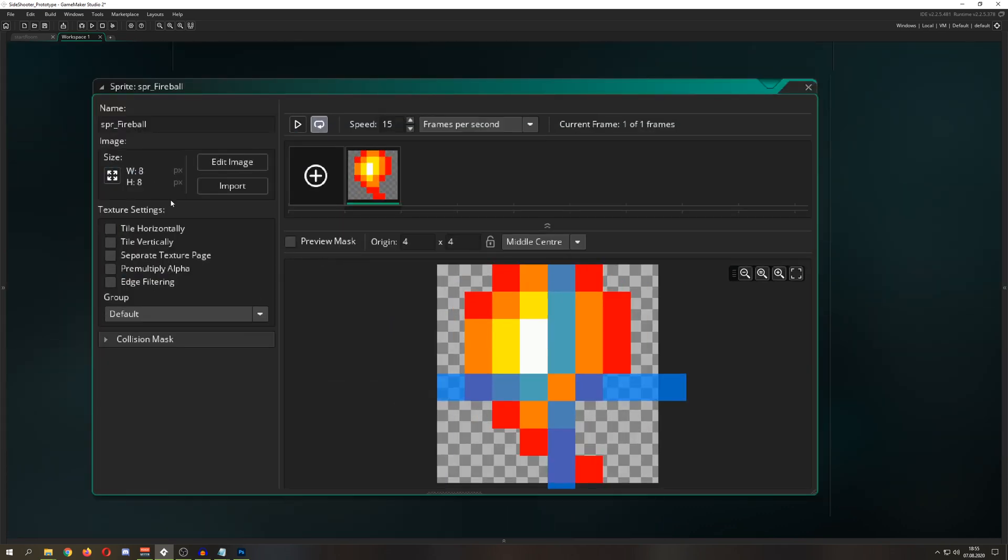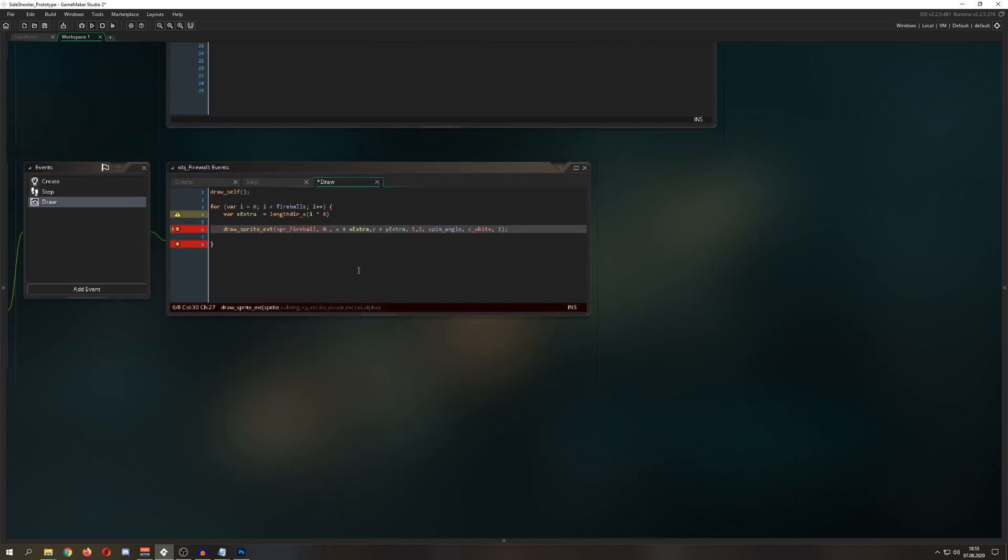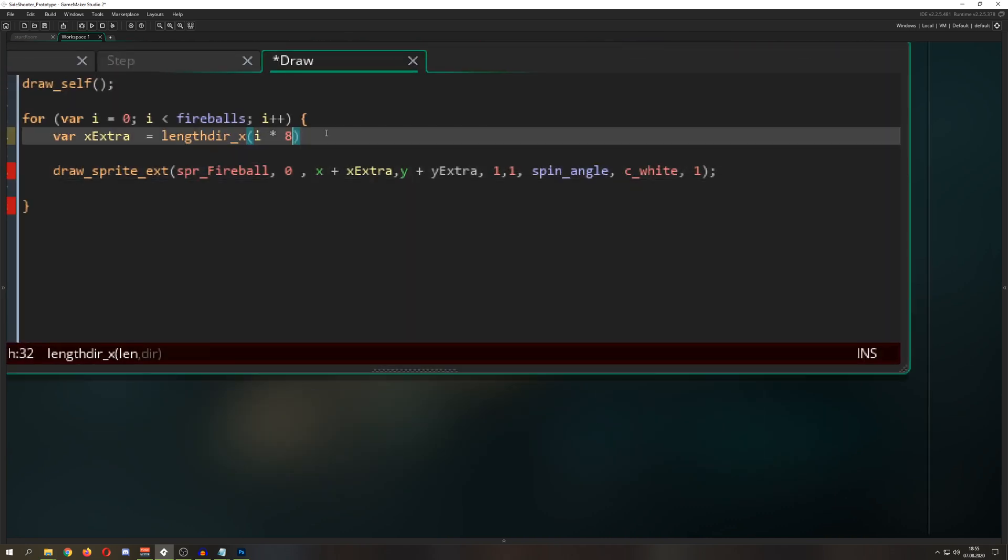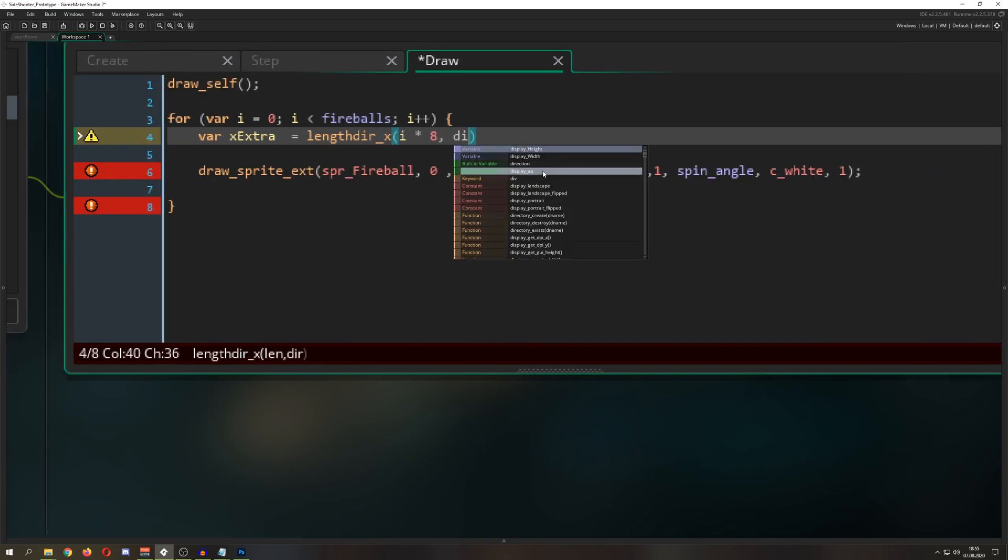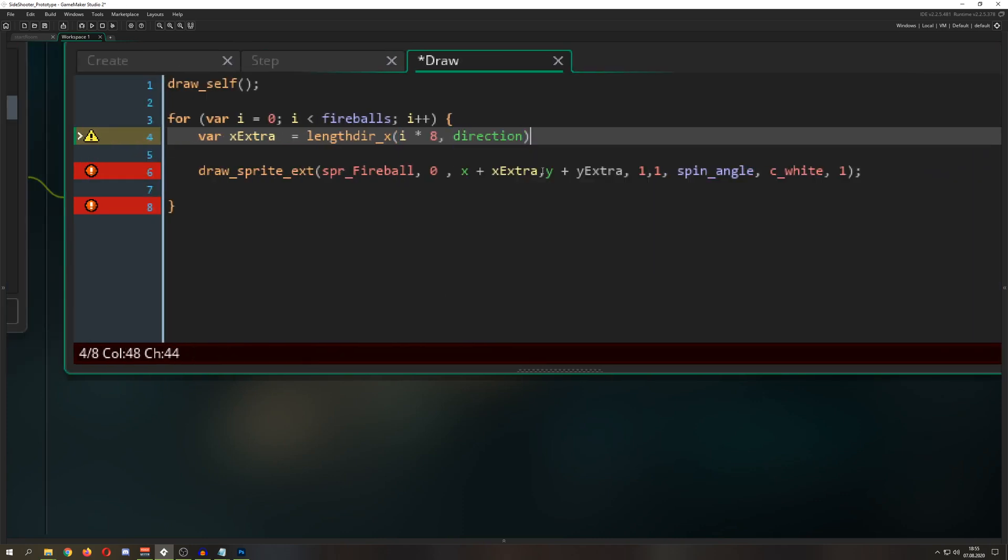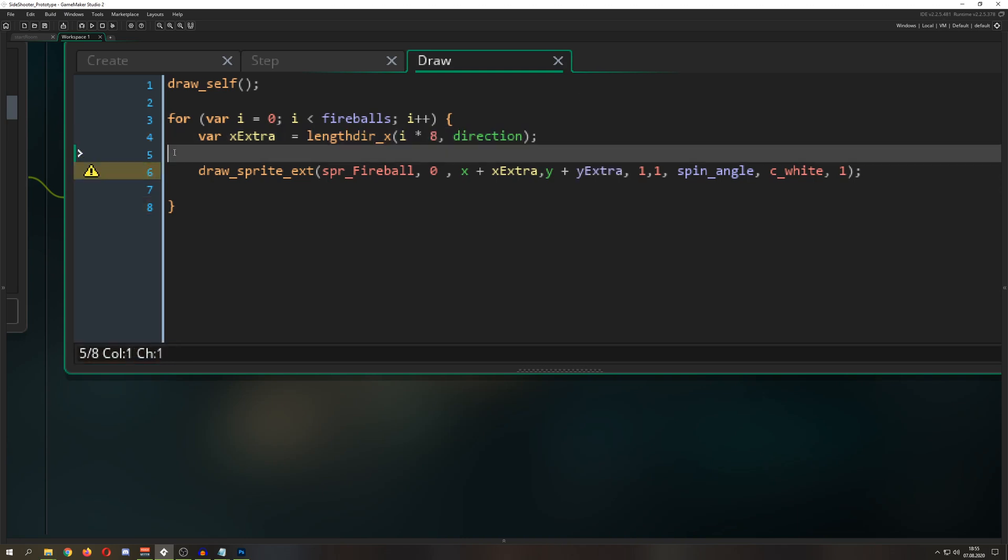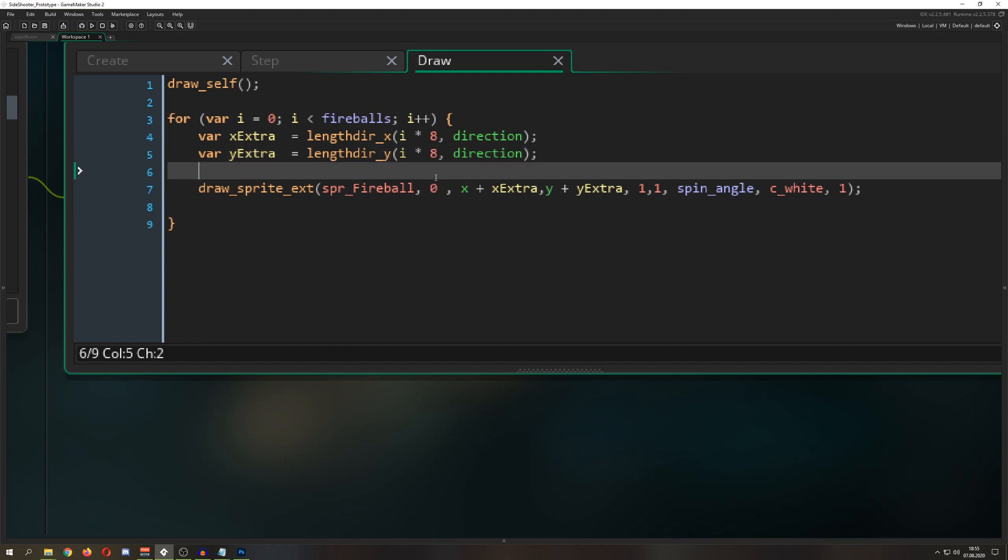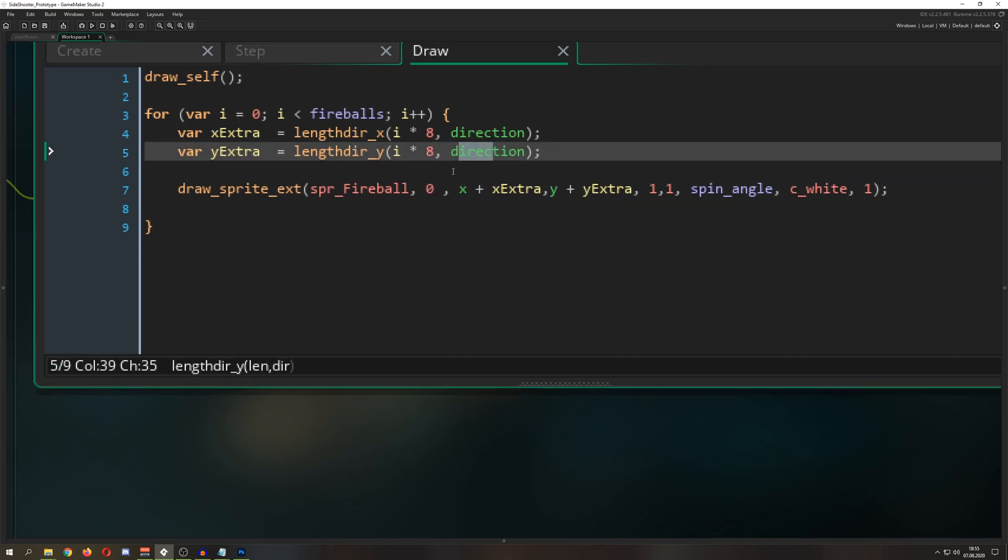For direction, I kind of misuse the direction variable. You'd normally use it for movement, but I just use it here because why not.